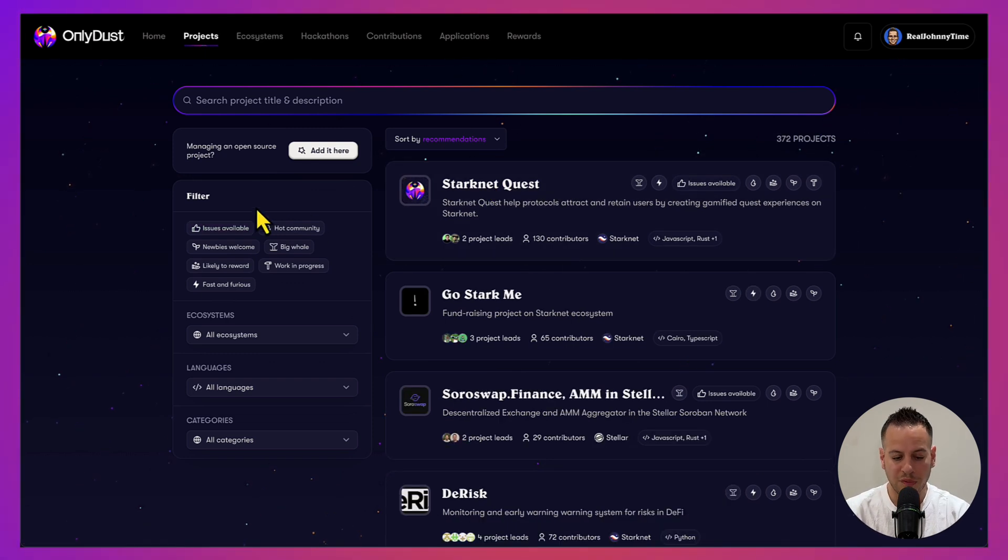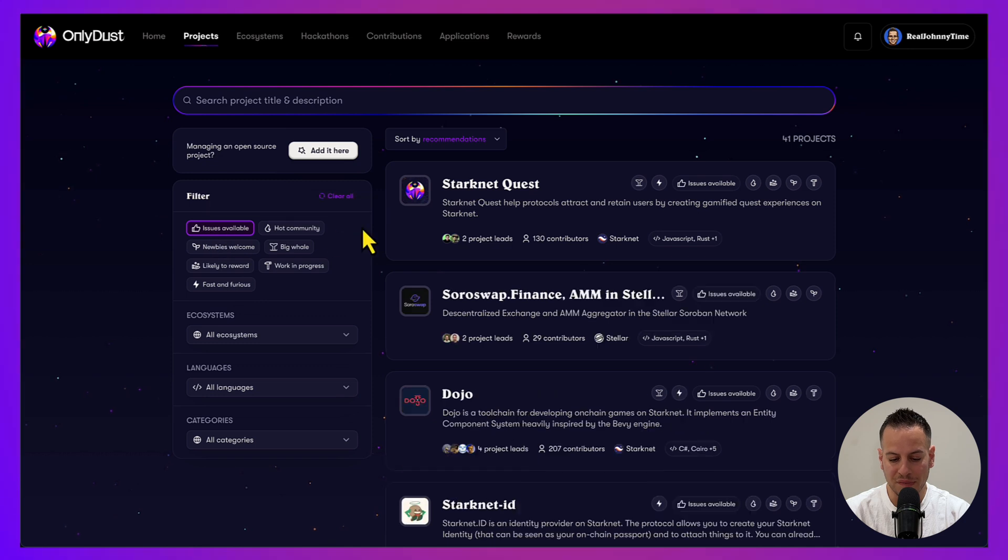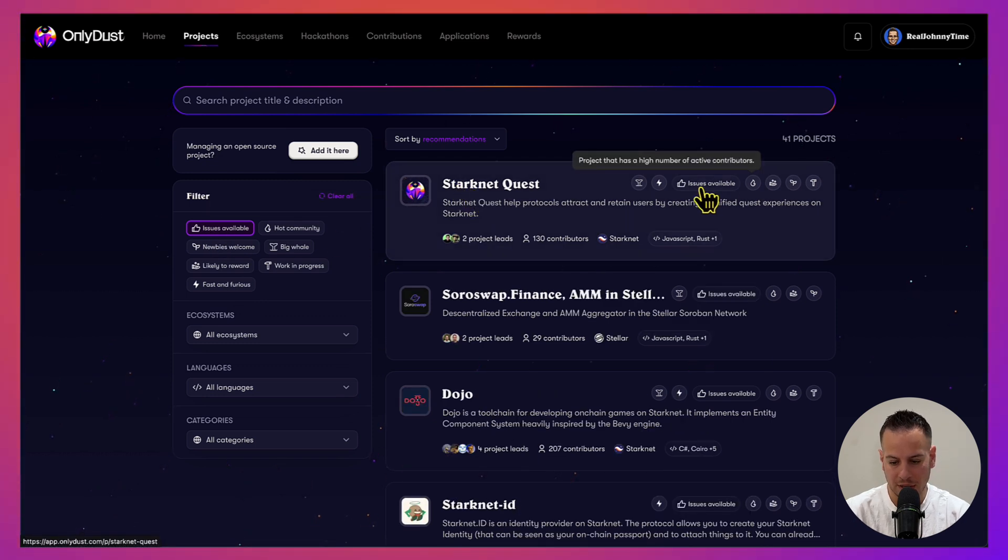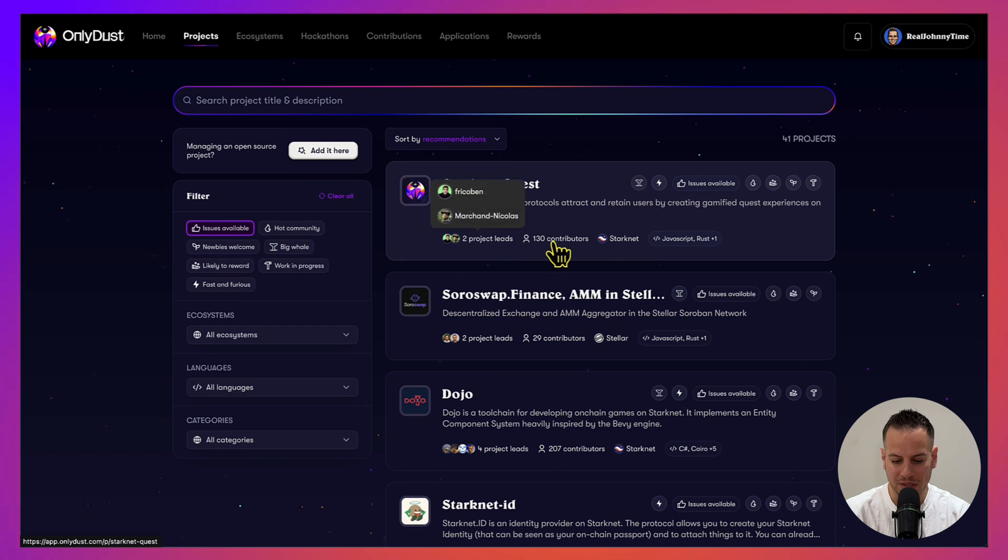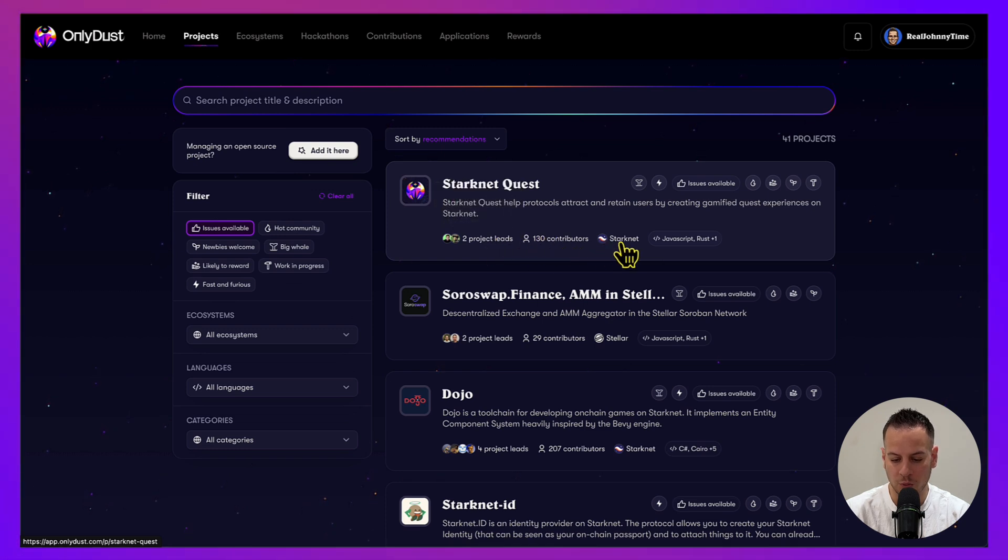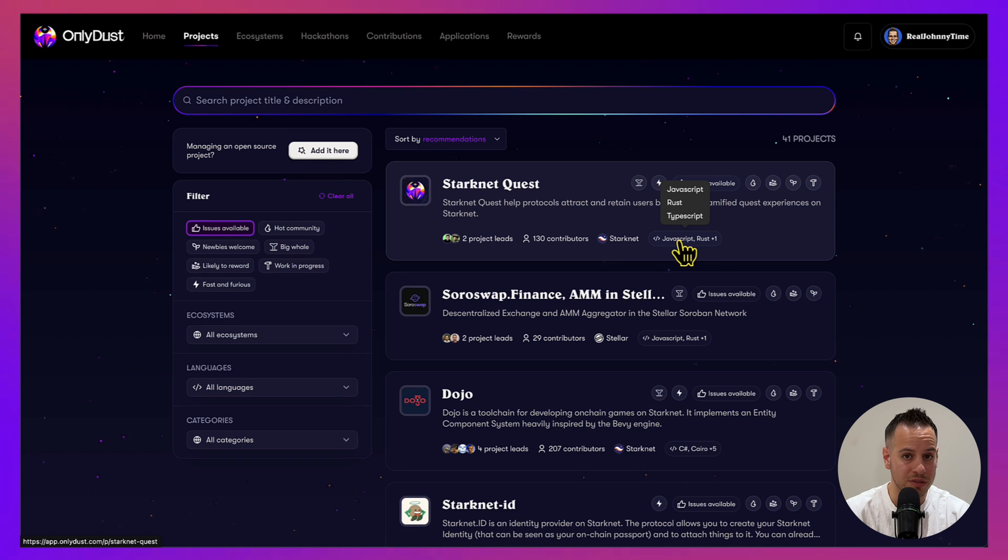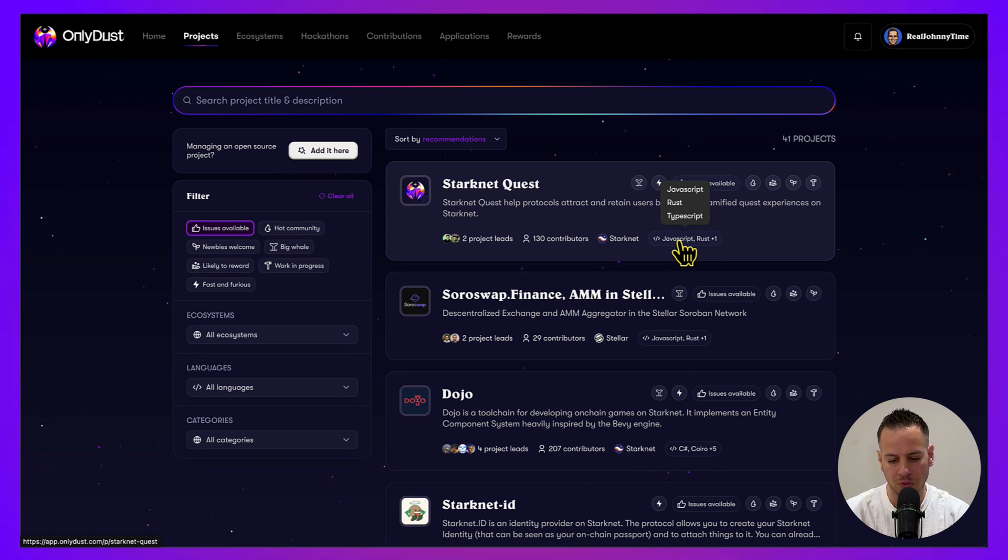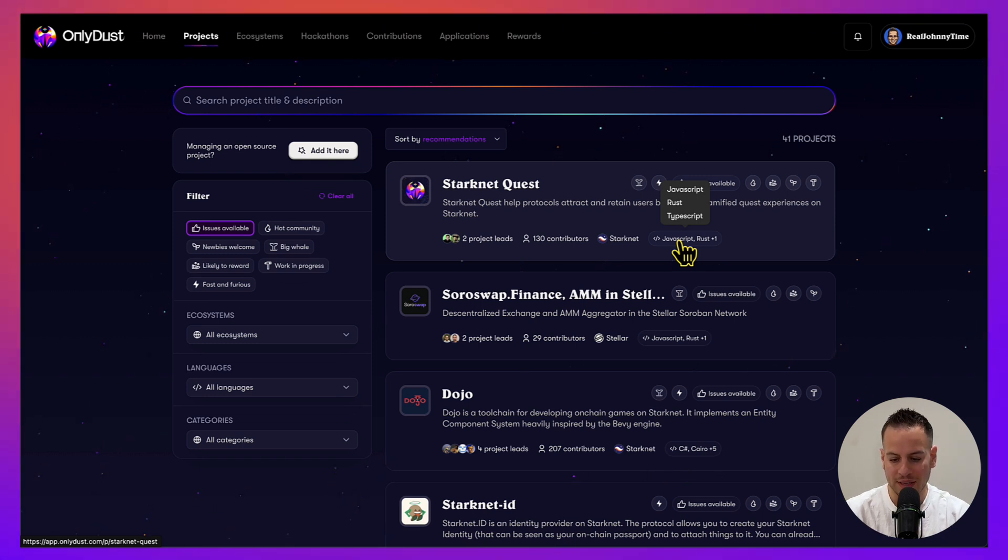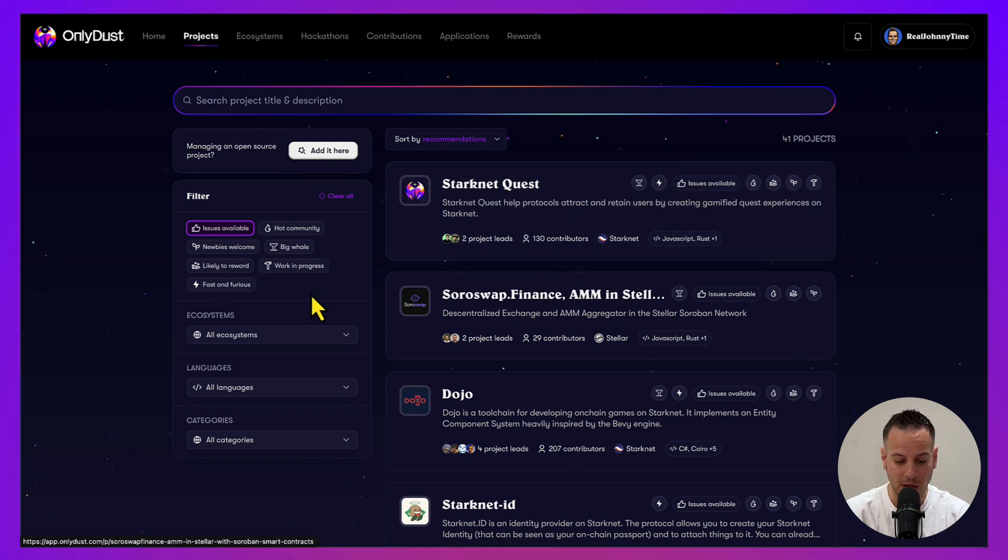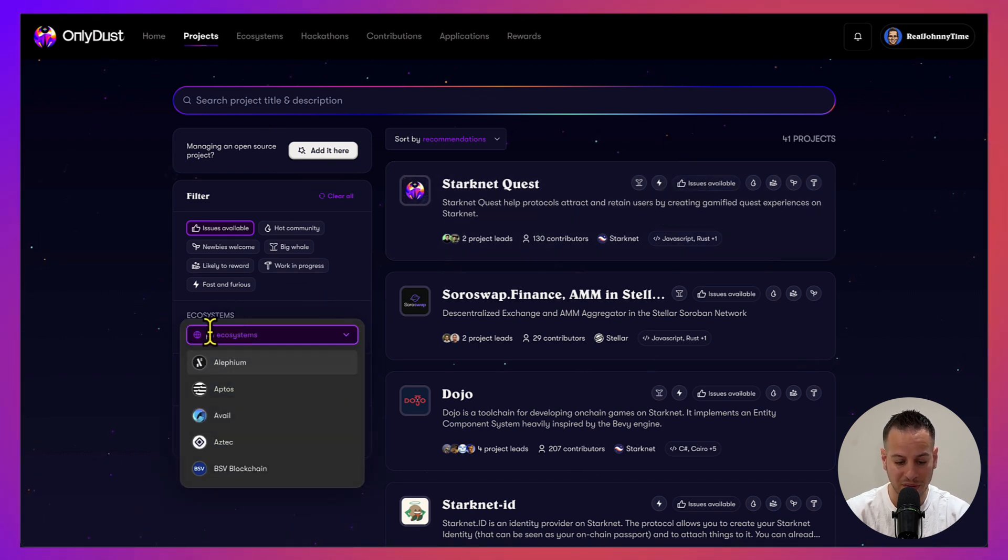For instance, if I go to the first one which is Starknet Quest, it has some issues available. I can see how many contributors, what is the ecosystem, and what are the languages that are required in order to contribute to this project. This one is JavaScript, Rust, and TypeScript.